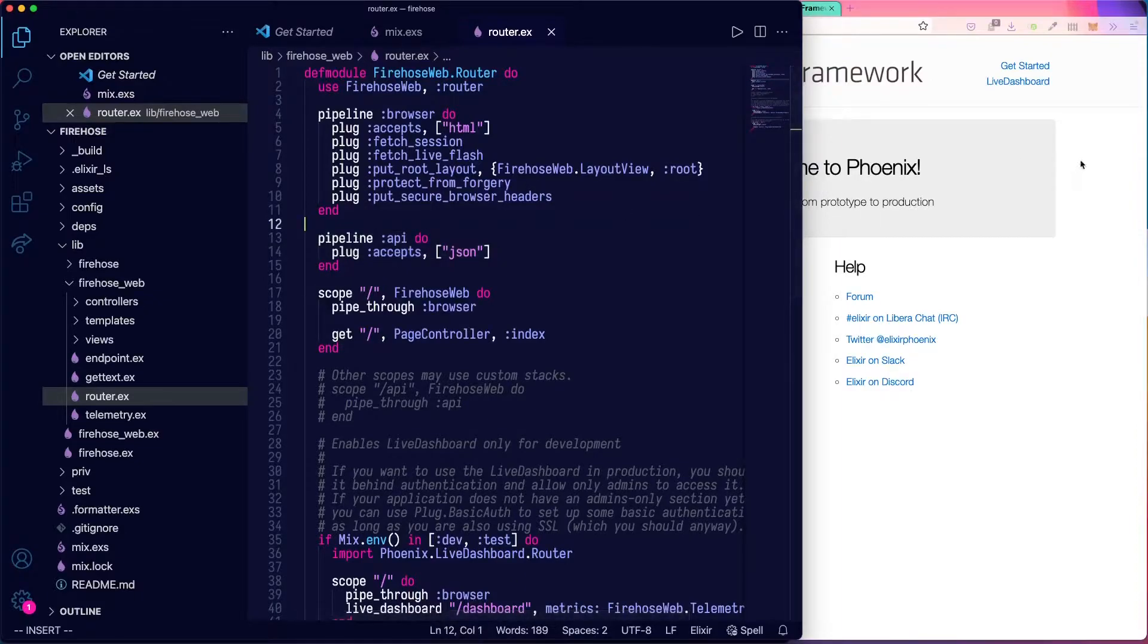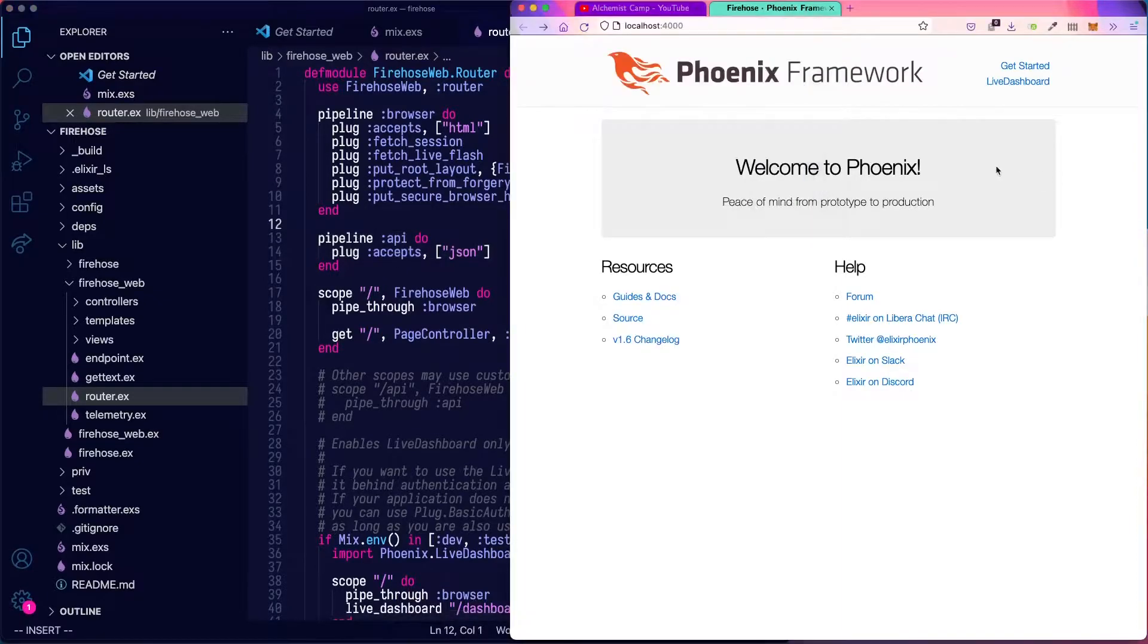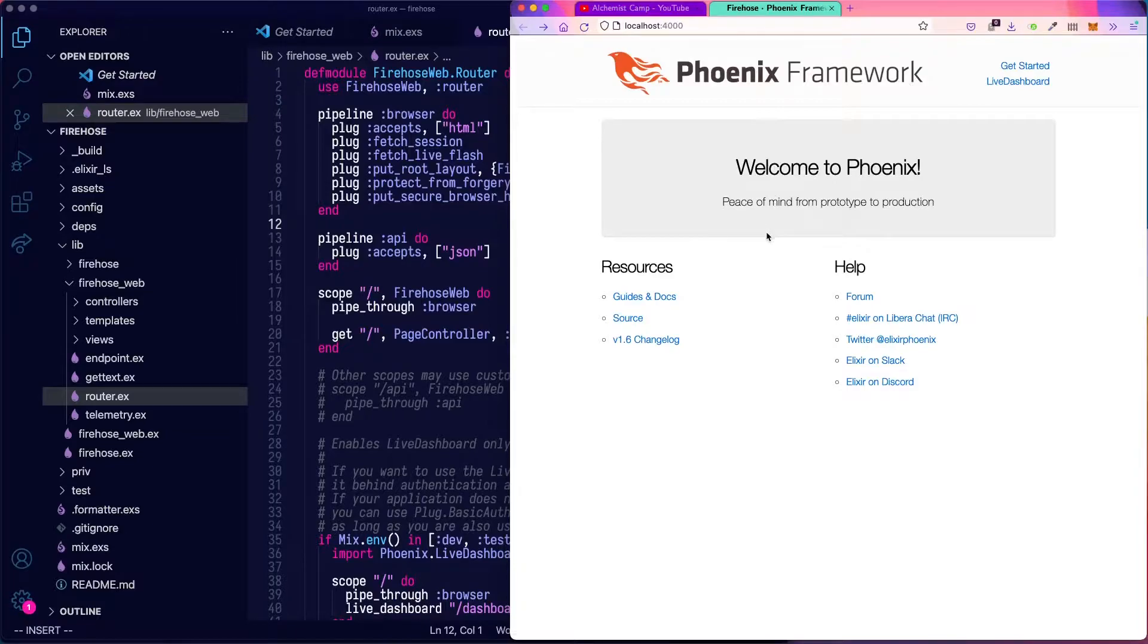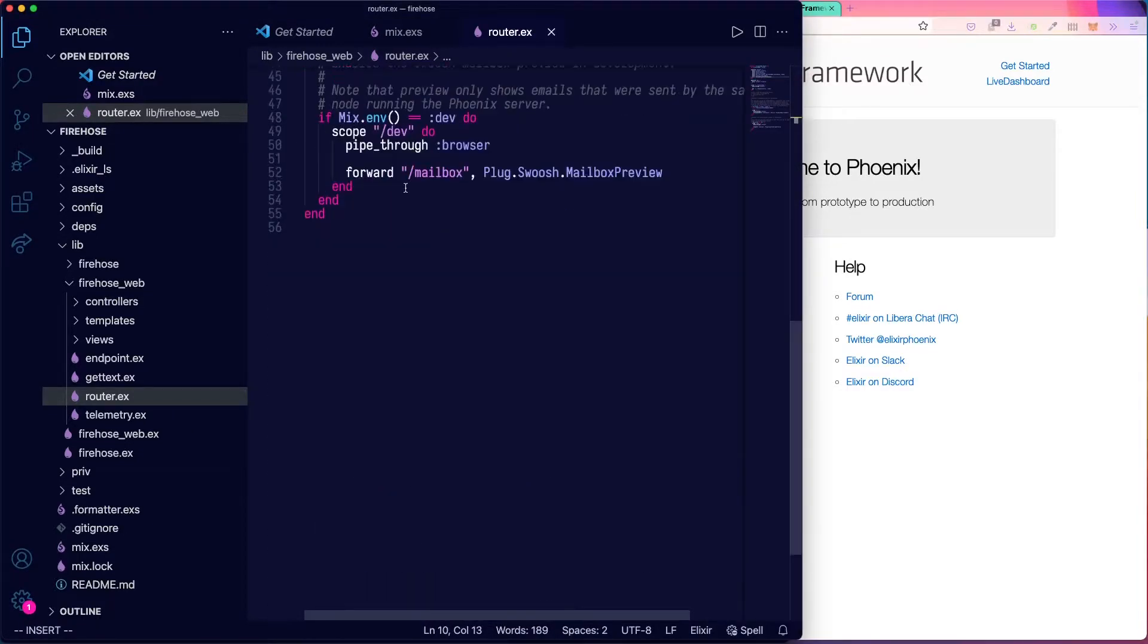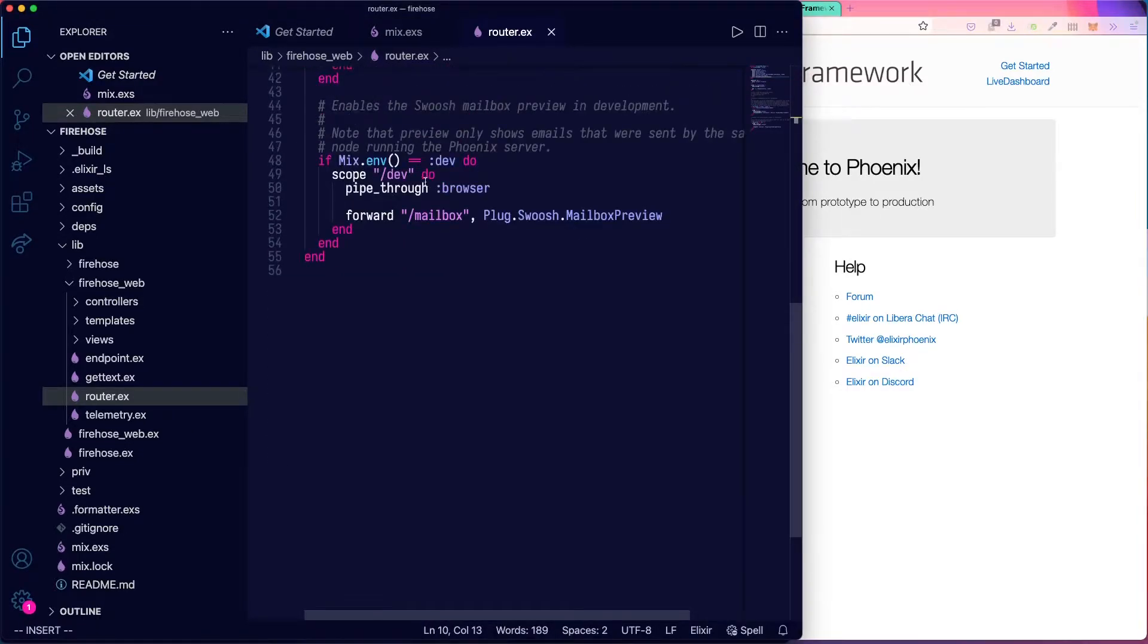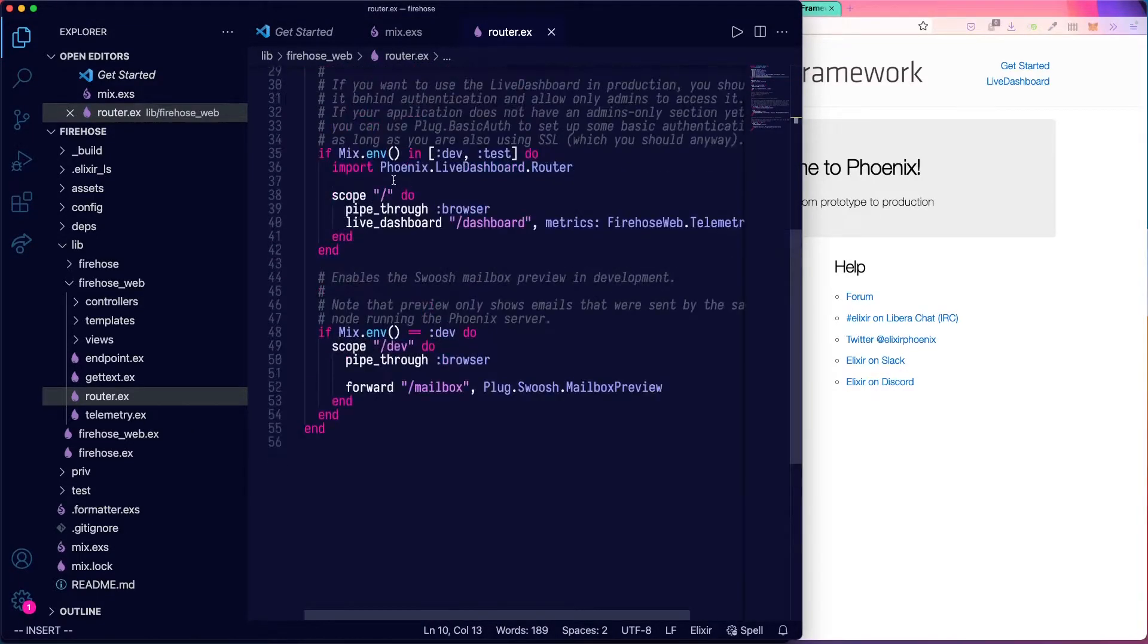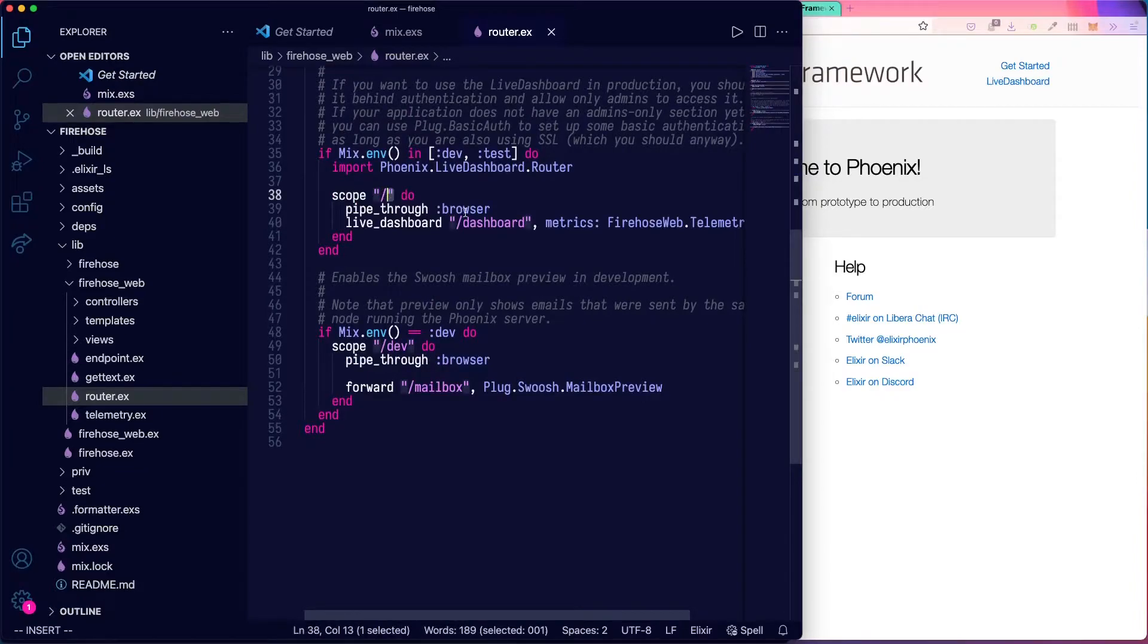Normally, or the default pages that are already in your Phoenix app when it's generated, those are going through browser. We scroll down at the bottom, you can see there's a scope slash pipe through browser.